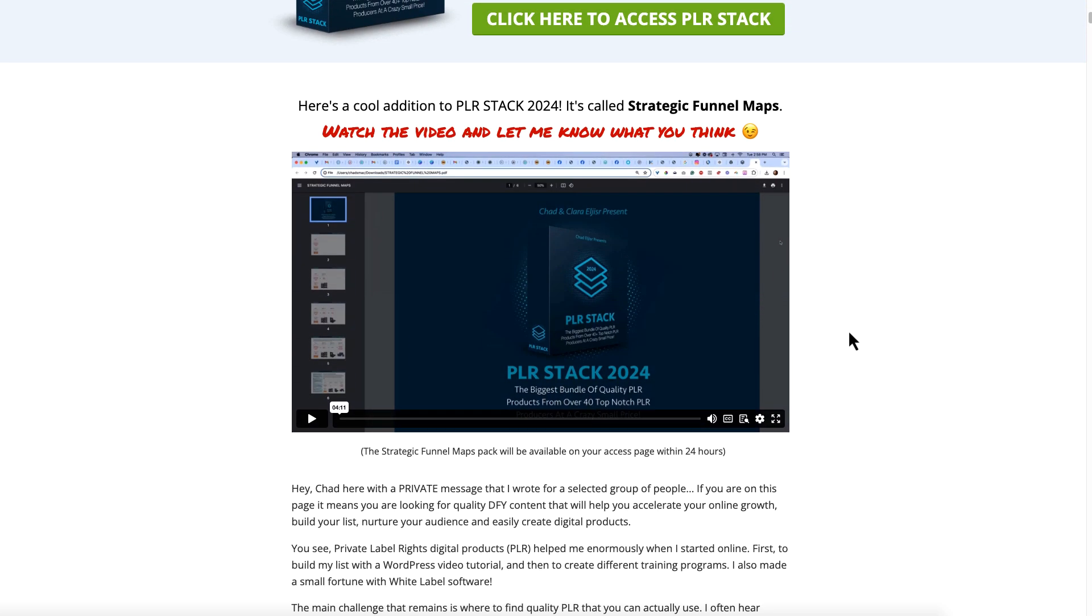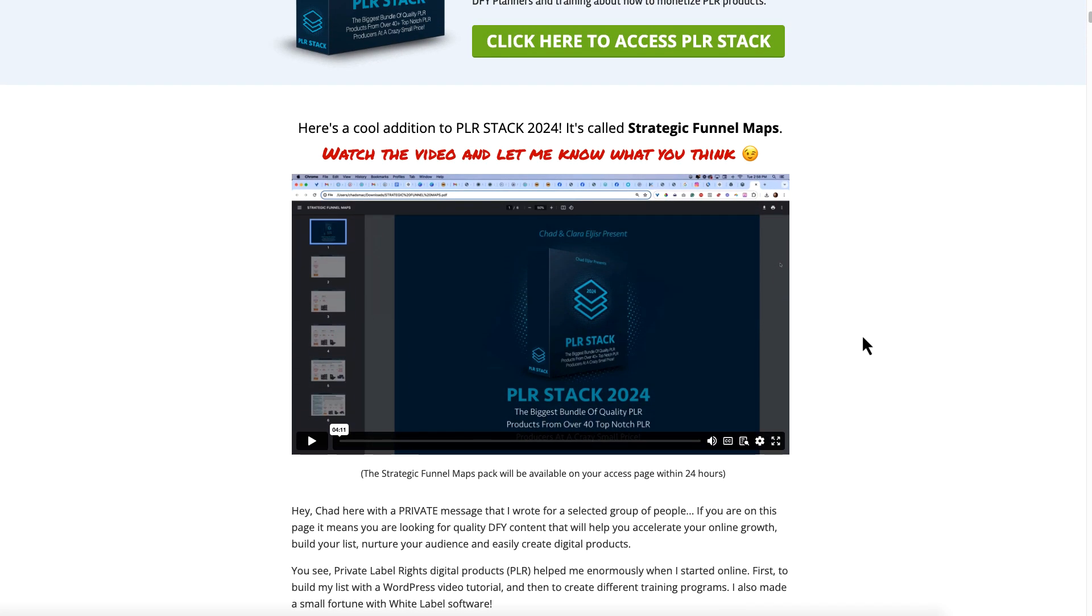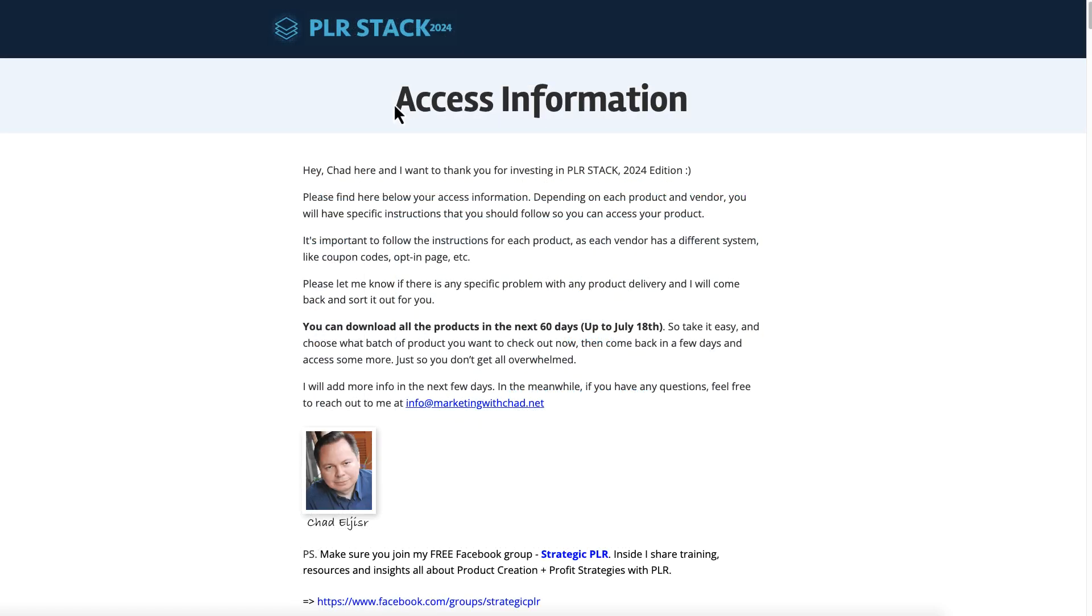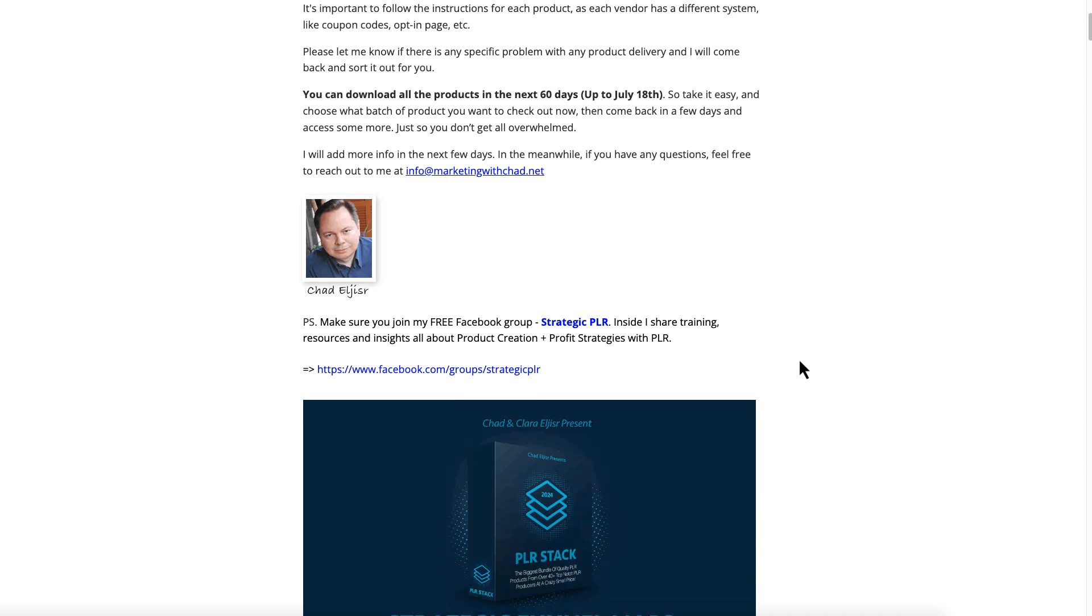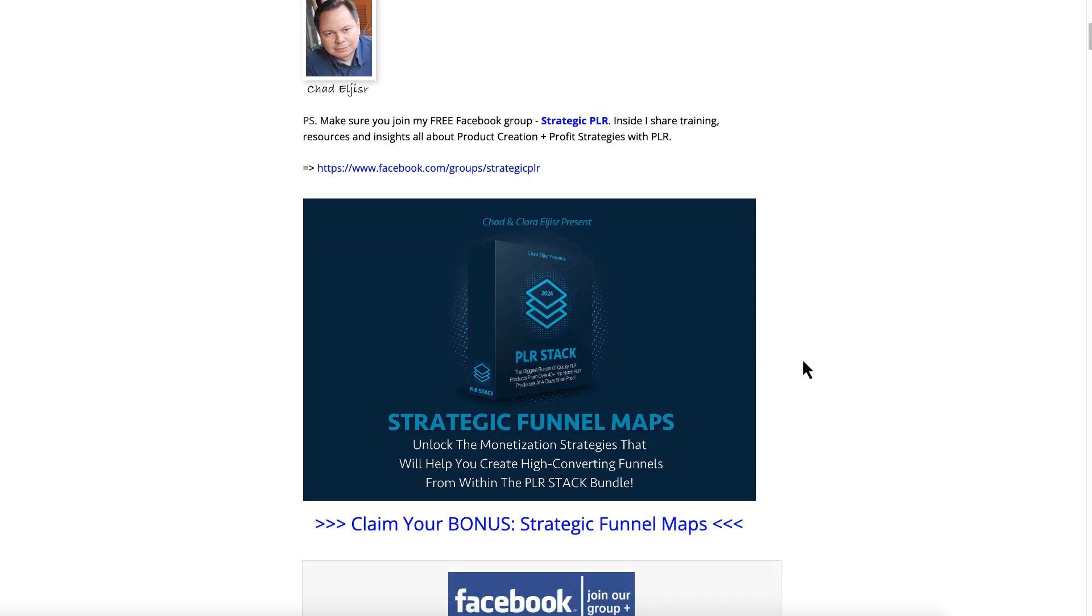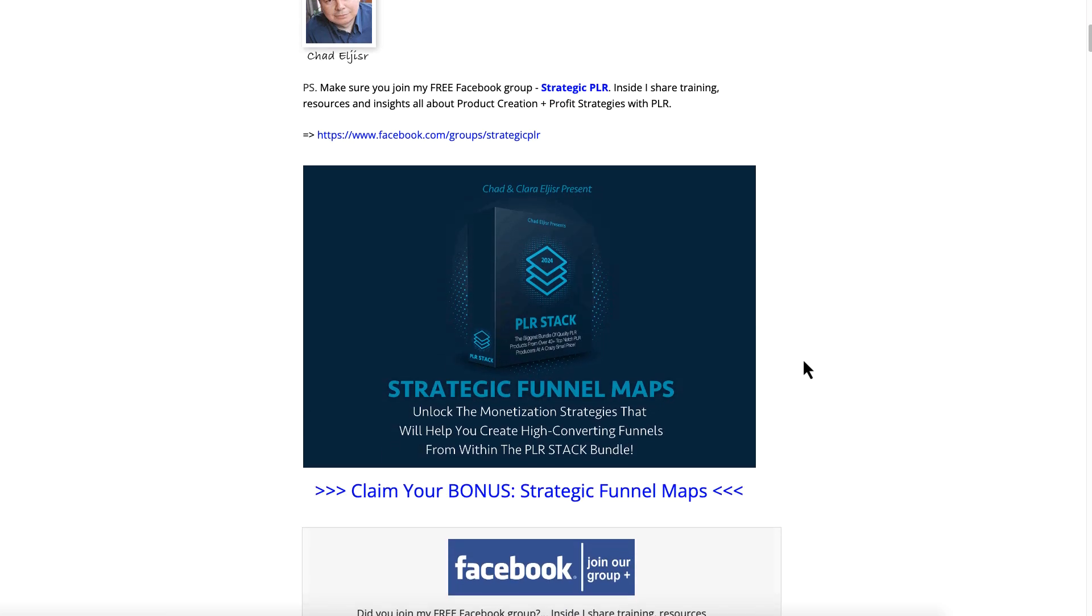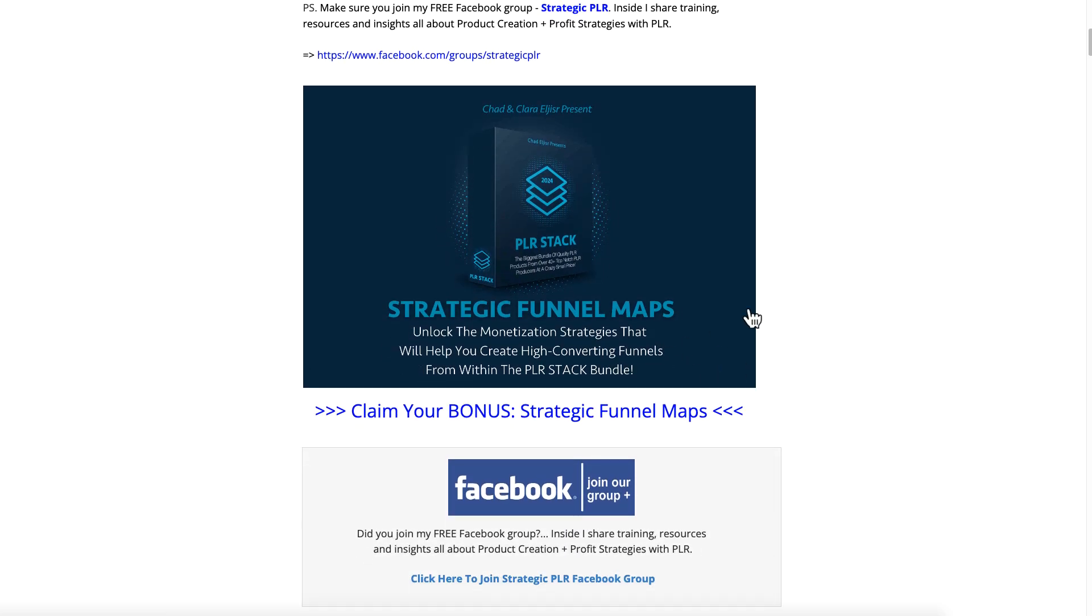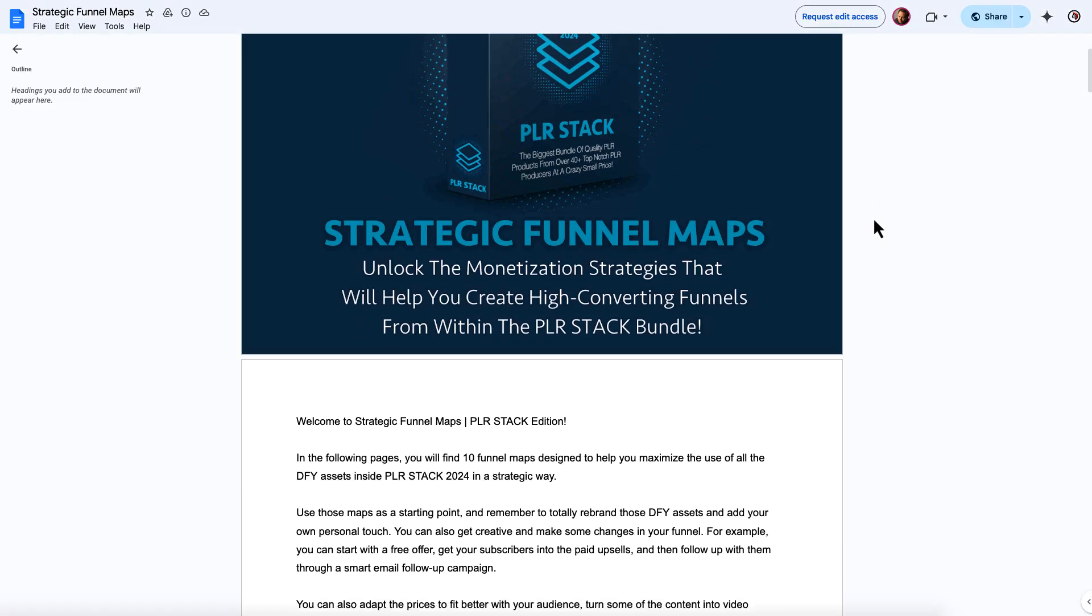Once you make your purchase, inside of the access information to access all of the information inside of the PLR Stack, you will see the Strategic Funnel Maps are here in place. You simply just need to click on this link to access the funnel maps.